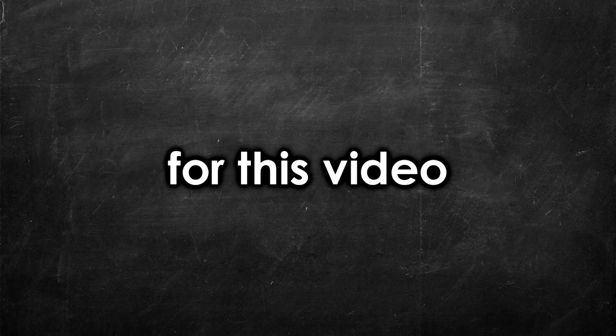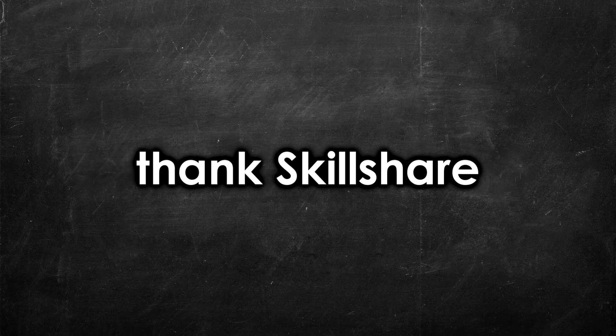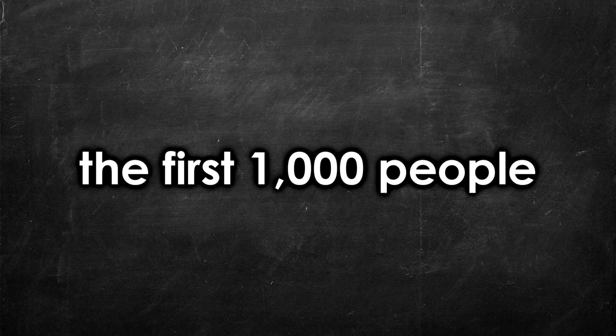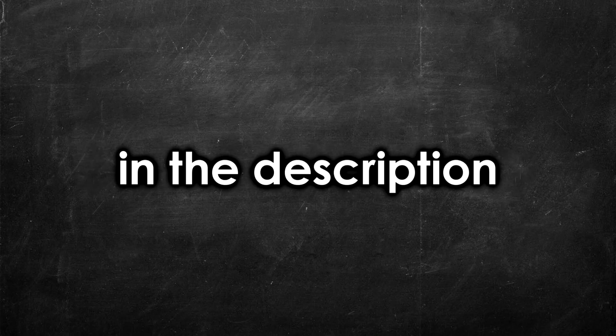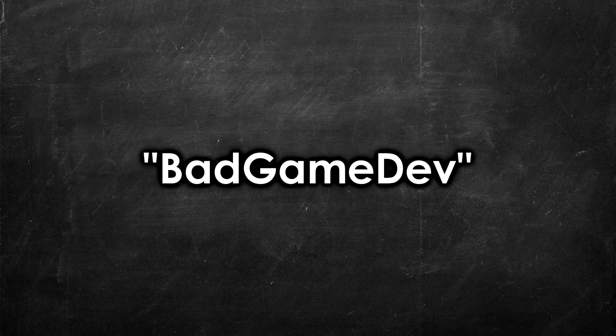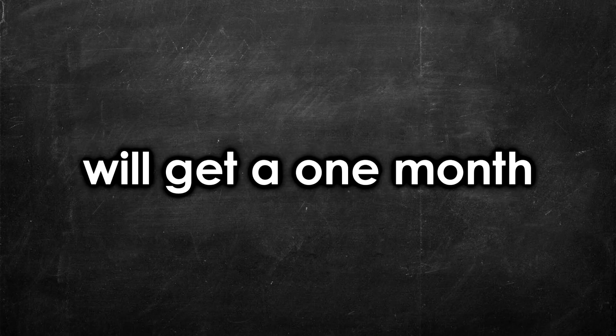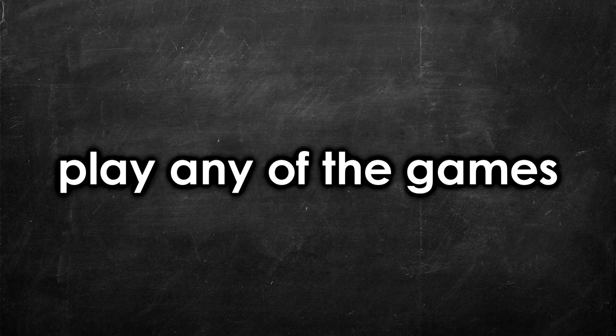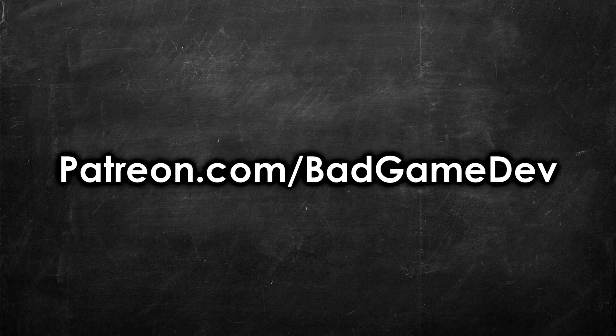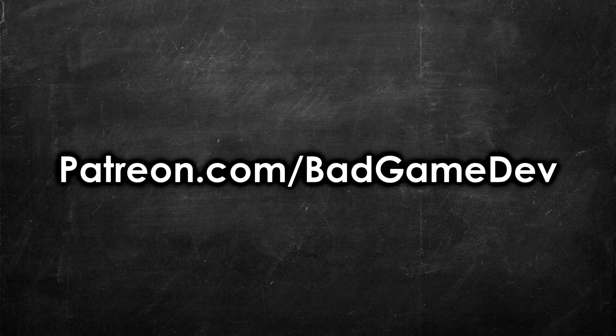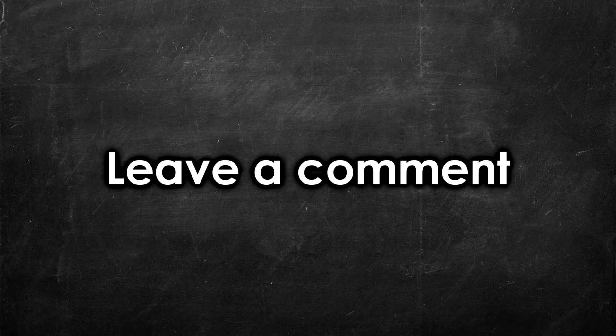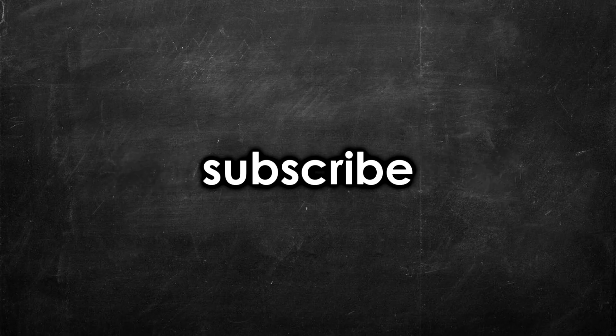And yeah, that's going to do it for this video. I'd like to once again thank Skillshare for sponsoring this video. Remember, the first 1,000 people to use my link in the description, or the code BADGAMEDEV, will get a one-month free trial of Skillshare. Also, if you'd like to play any of the games in this video, or download the source code for these games, they're available on my Patreon, over at patreon.com slash badgamedev, link in the description. If you enjoyed this video, please be sure to leave a like, leave a comment, and you can also subscribe if you're new to the channel. Peace.